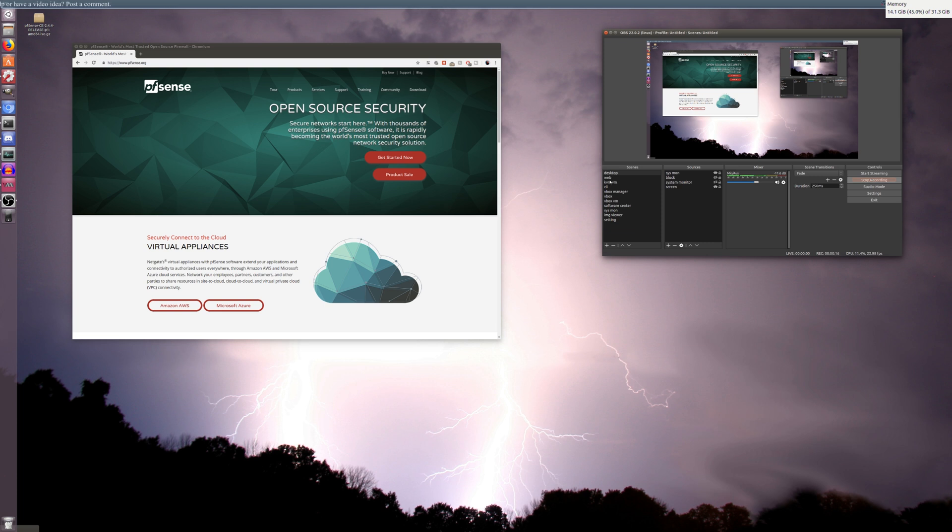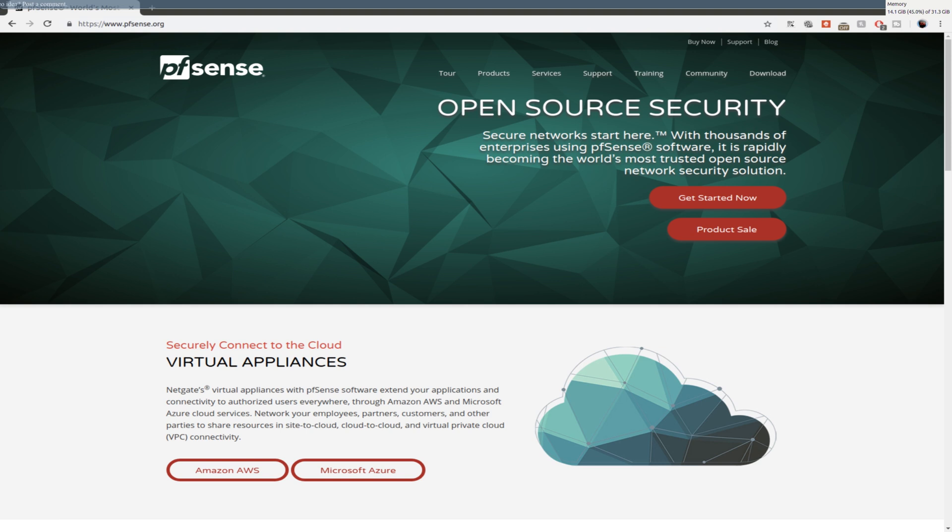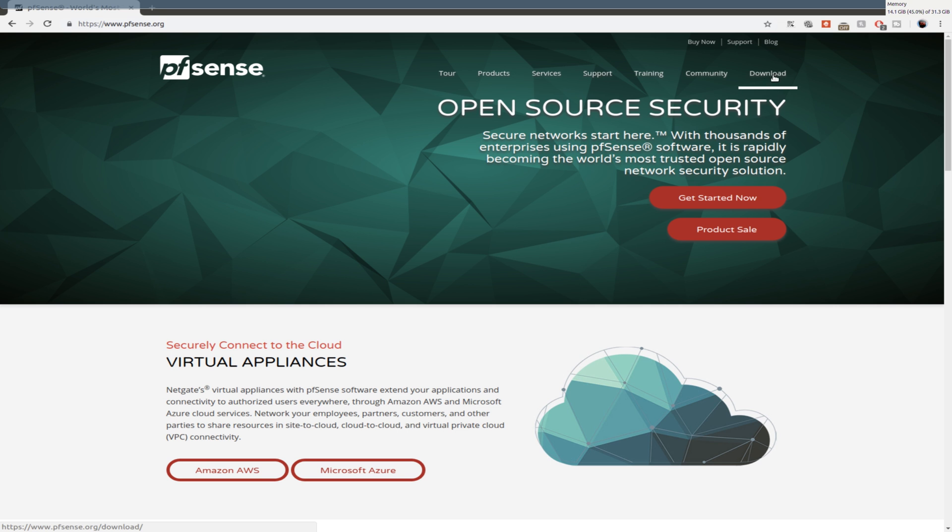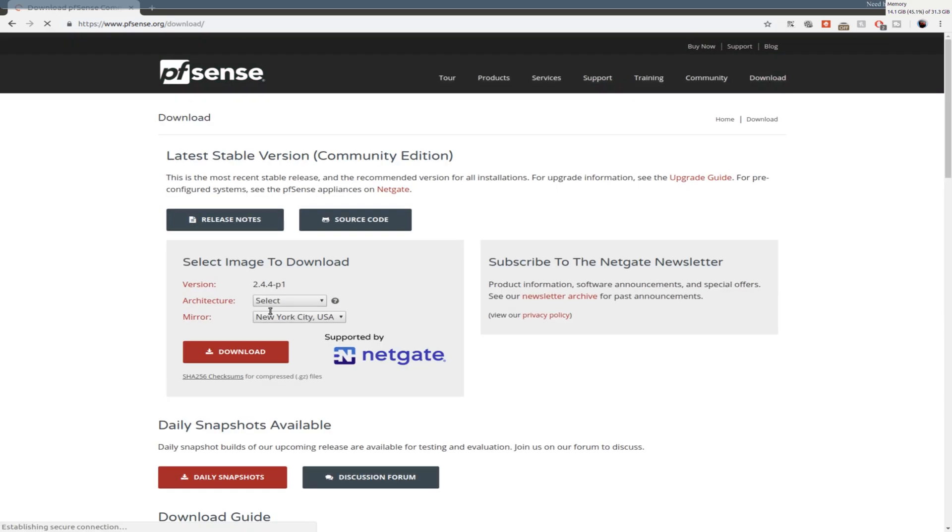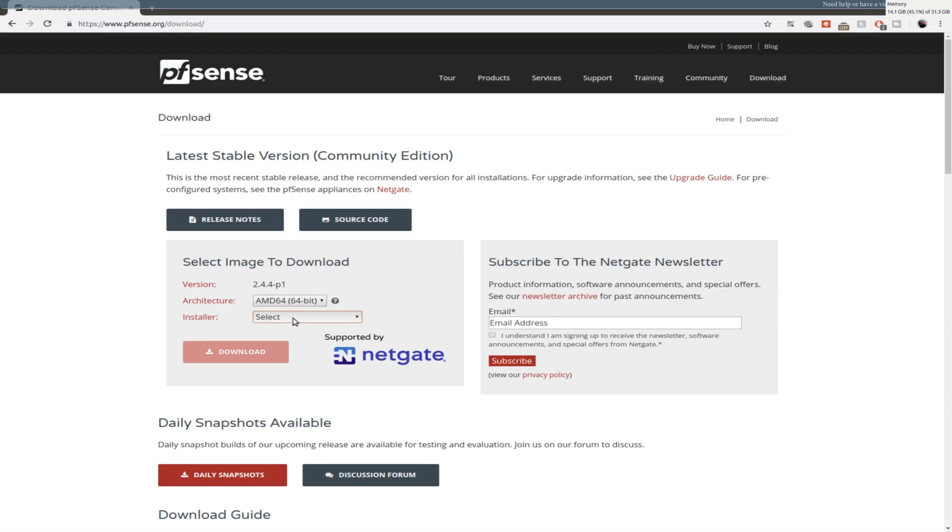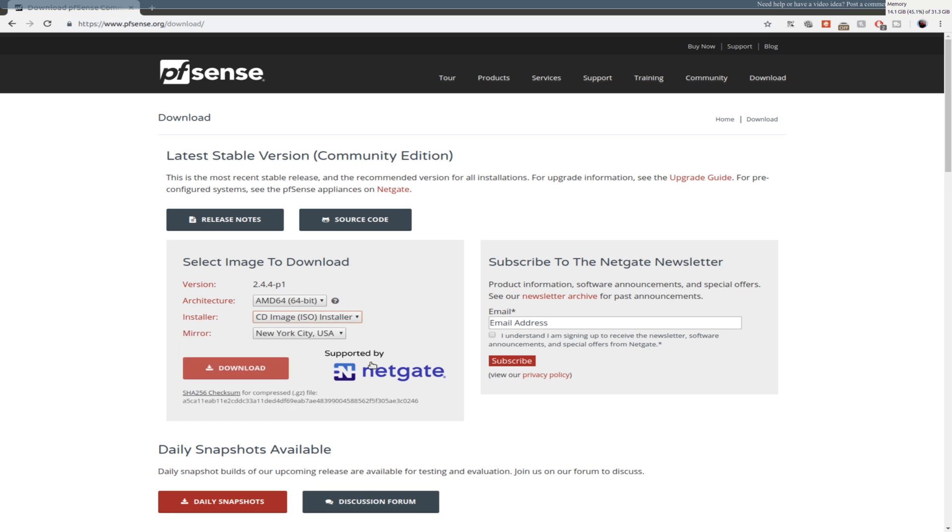So let's just jump over to the web view. Link will be in the description. It's just pfsense.org. So to download it, we just head over here to the download section and we select AMD64 and then we're going to select CD image and then you click the download.